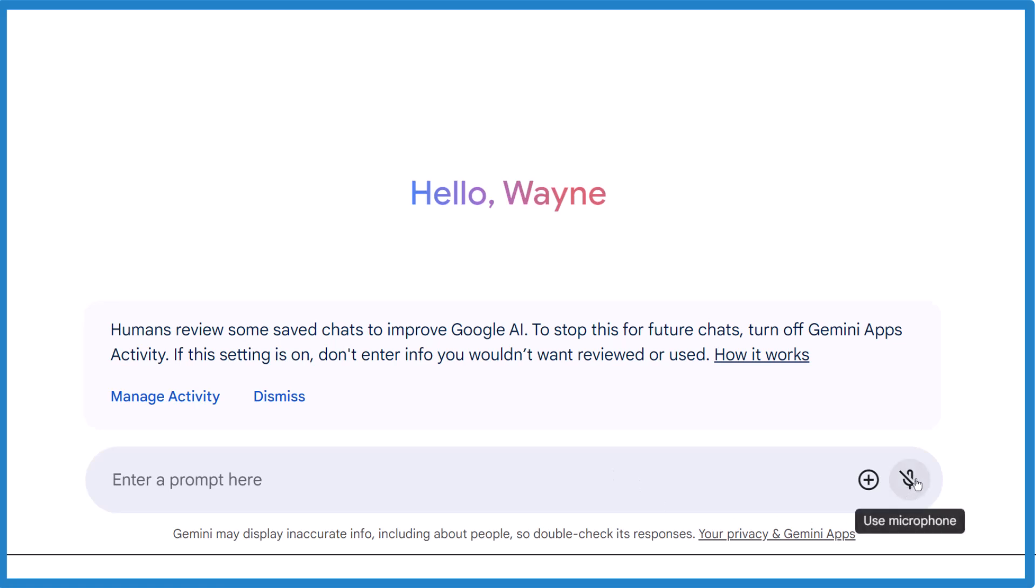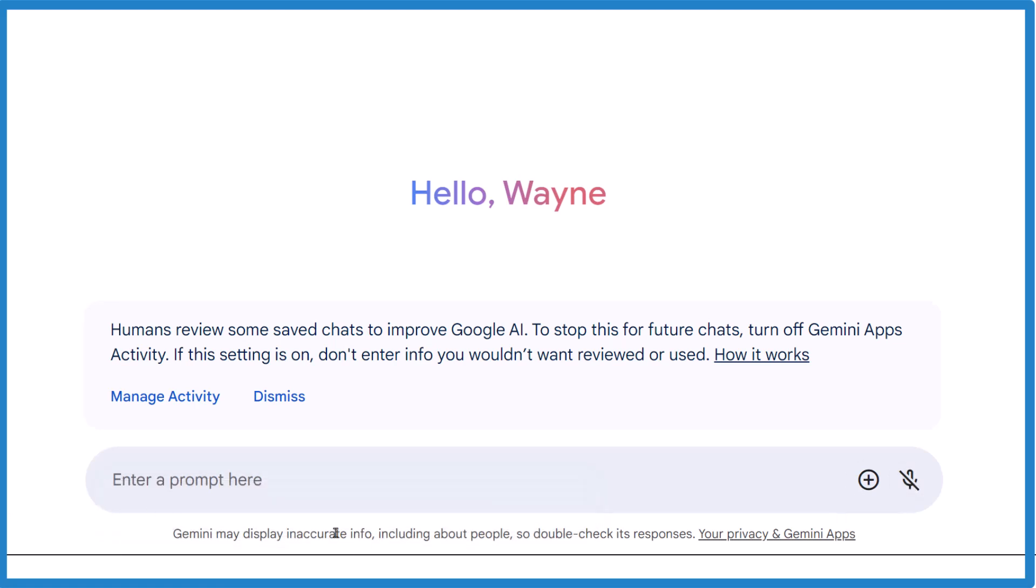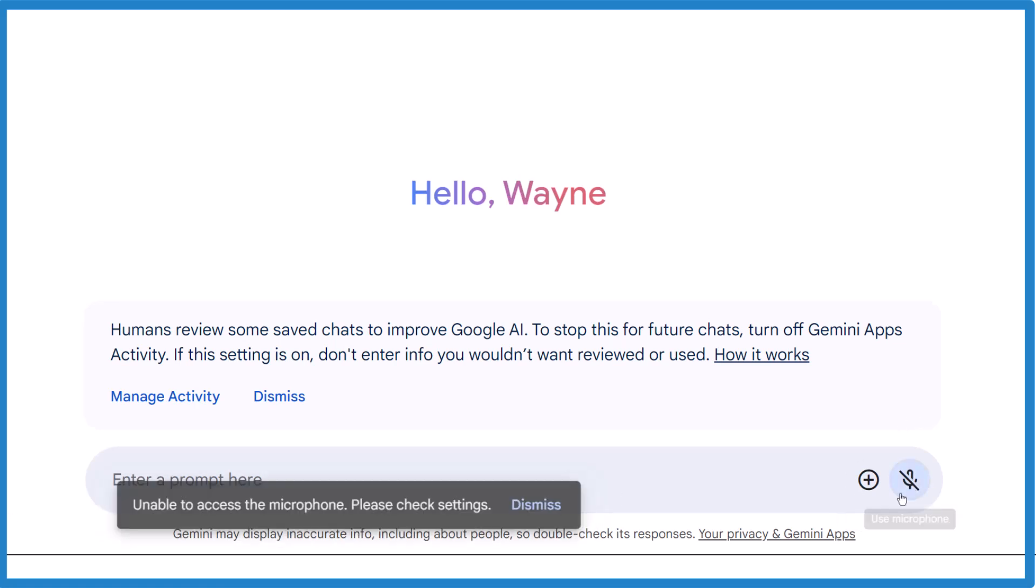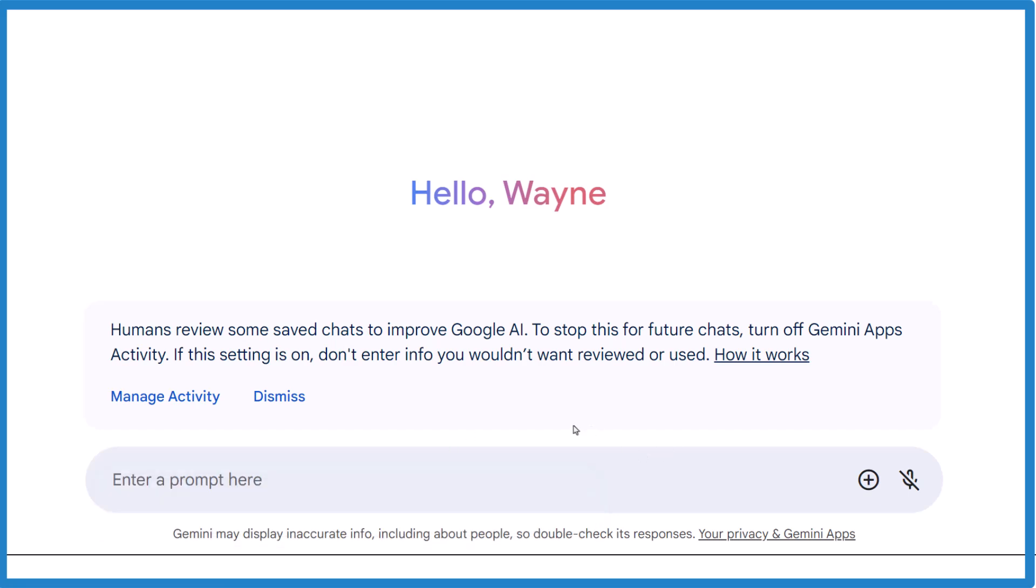I'm going to click Use Microphone and it gives me this Unable to Access Microphone. Please check settings. If you go in settings, it kind of gives you the runaround.